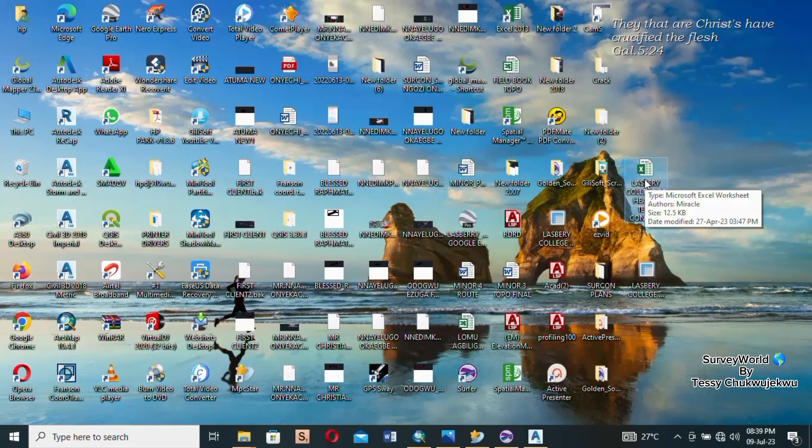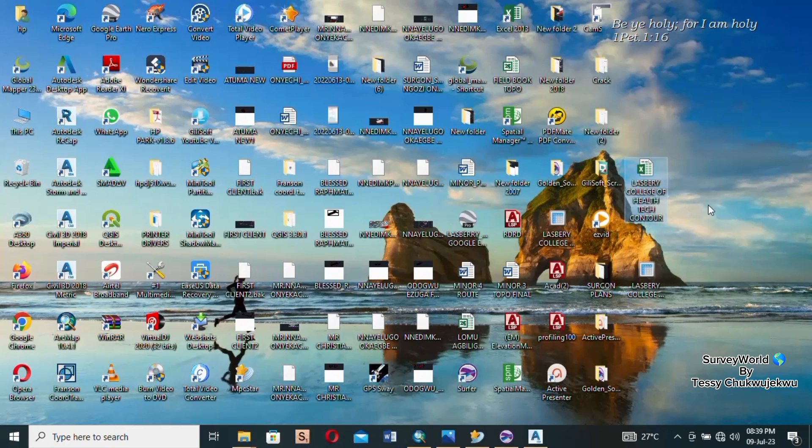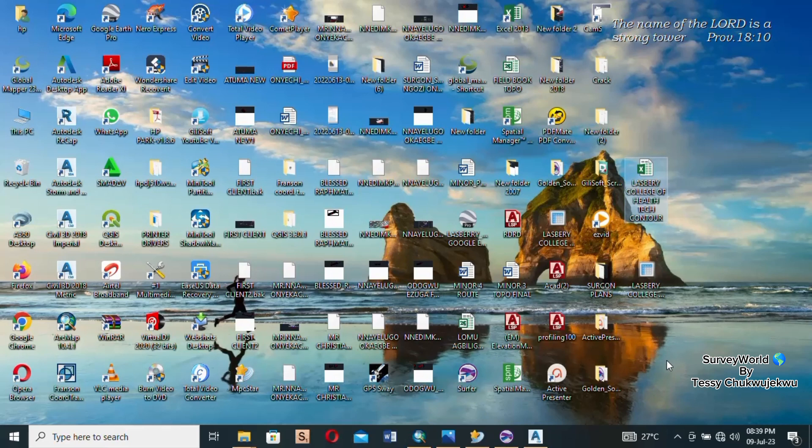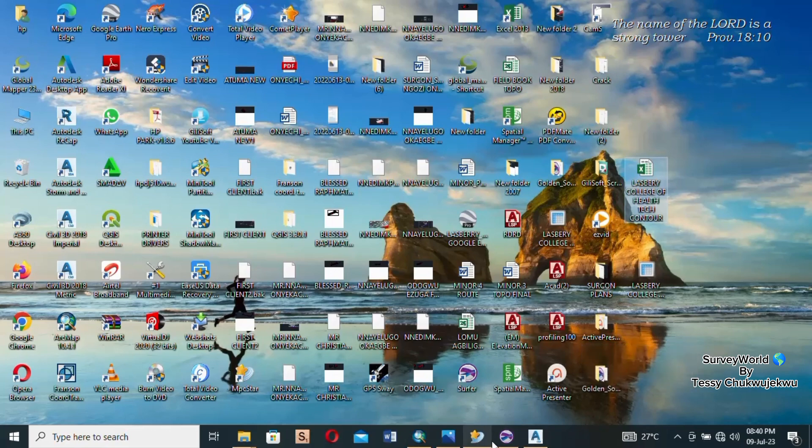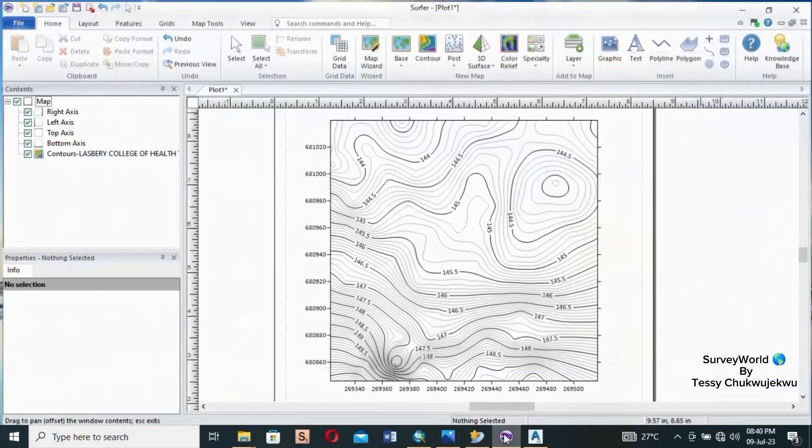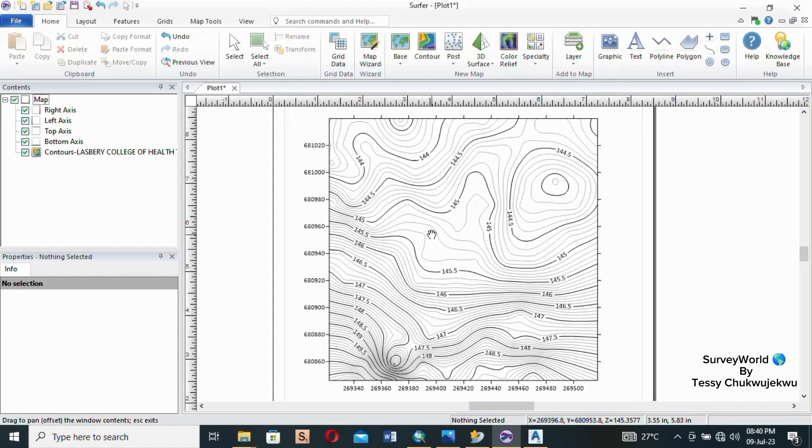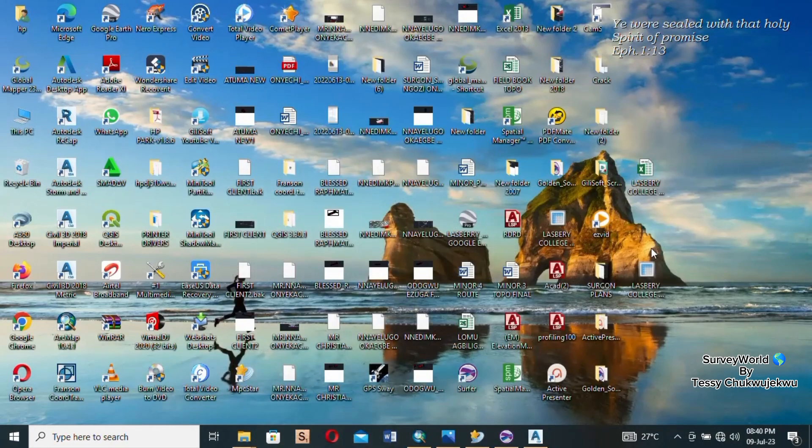In the last video we plotted the contour lines using the data we acquired from the field which we filled in an Excel file format. For today we're going to create or plot our spot heights using the grid data we created in our last tutorial. This is what we created - these contour lines - and to create them we created a grid data which we saved on our desktop. These are the grid data.